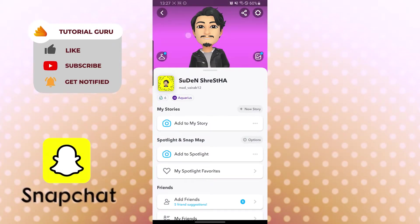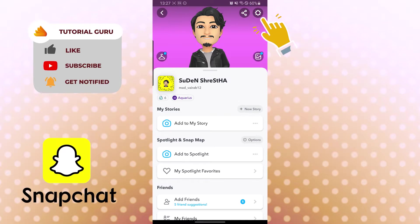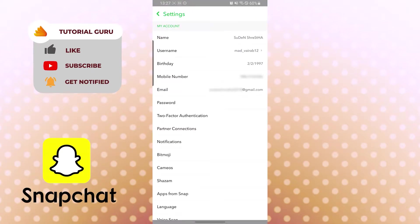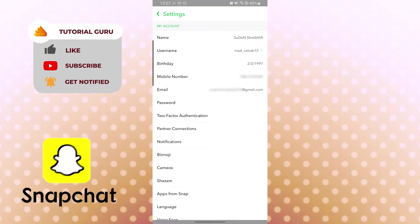After getting here, you can see the settings option available on the top right corner of your phone. That is the gear icon. After landing on this interface, you need to find the category.